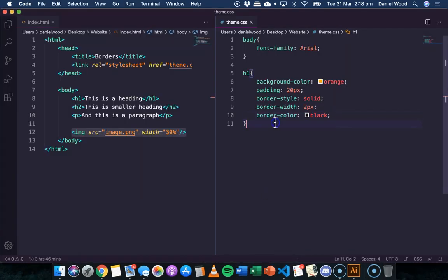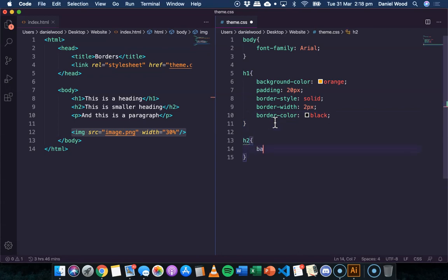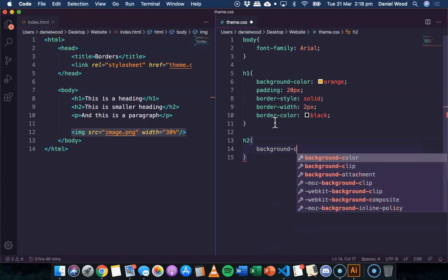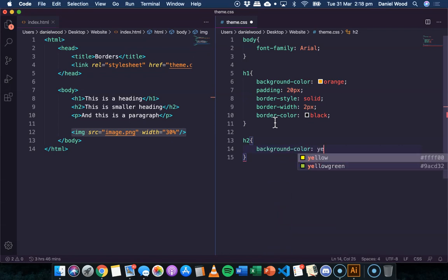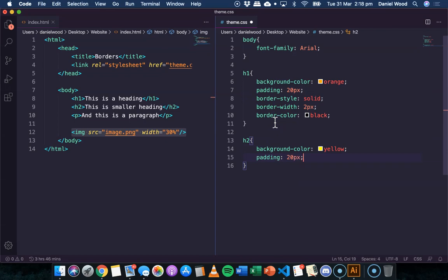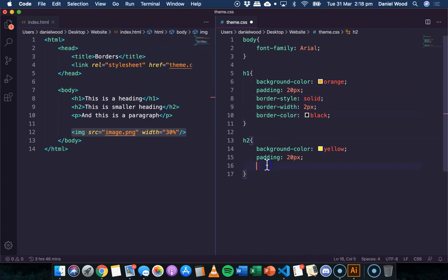Let's look at another example with the H2 size heading this time. So again I'll just give this a different background color. I'll add some padding again, but this time when I specify the border instead of saying border-style, border-width, border-color on three lines of code, I'm just going to do that all in one line of code.